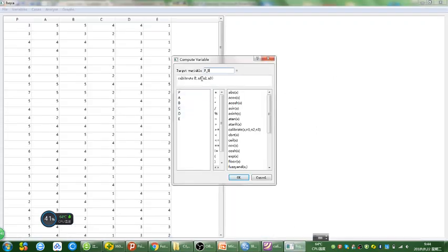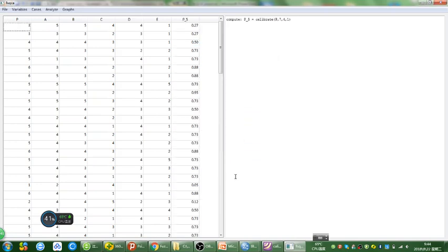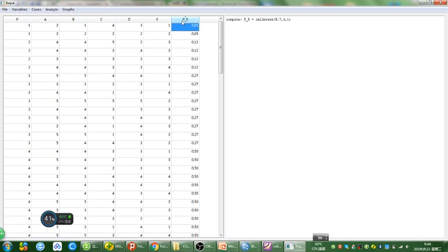Now I'm going to come back to this calculator and insert 7 as the first parameter, 4 as the second parameter, and 1 as the third parameter, and hit OK. You can see that the FSQCA software made a new column representing the new variable we just created. The smaller this number, the more this case was out of the set of this variable.